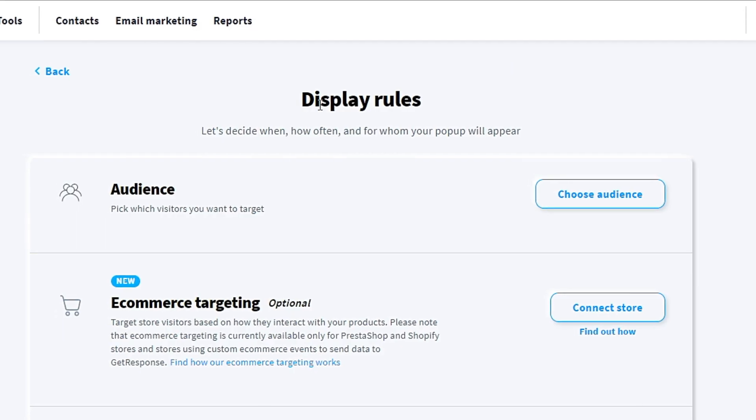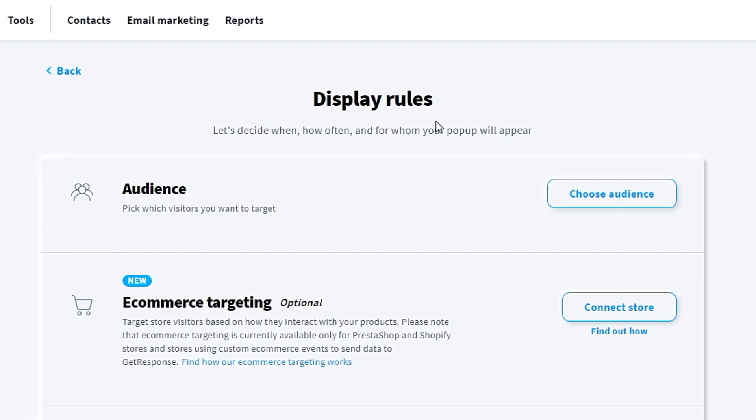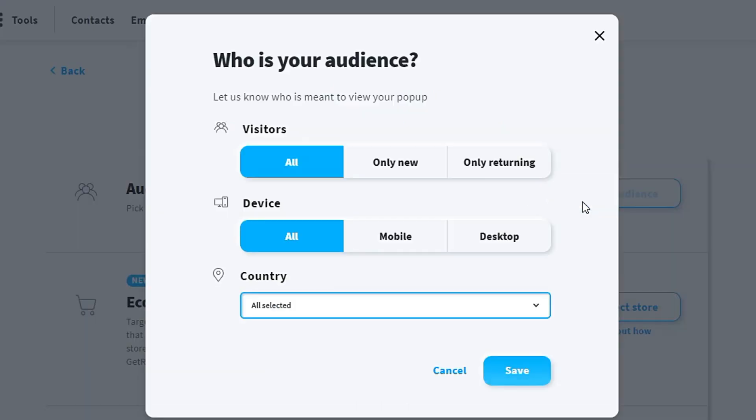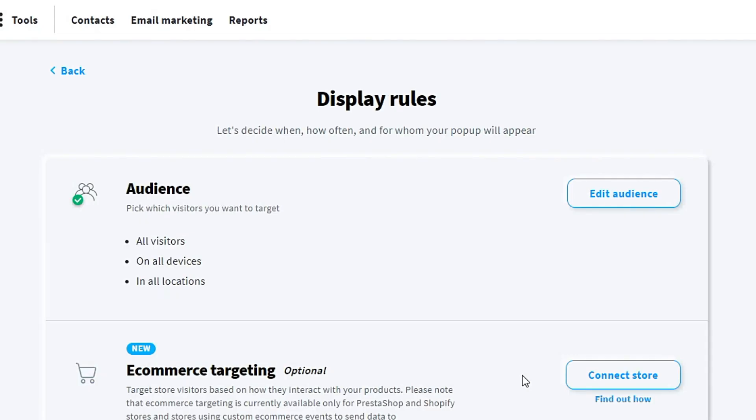For display rules, you need to choose your audience. For the audience, you can choose visitor. For me, I will choose all devices, all countries, all selected. Save.